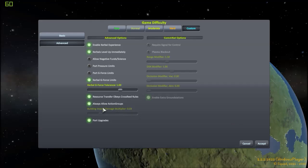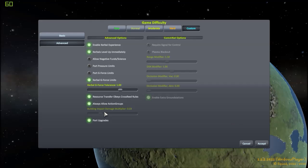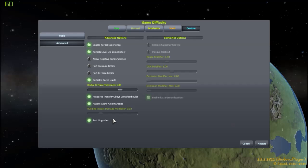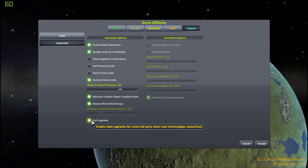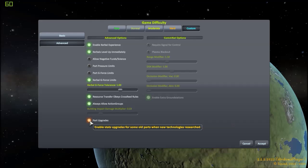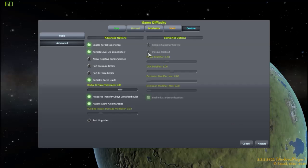Building impact damage multiplier. So technically, you can destroy your buildings. I don't care for that. I'm going to leave it off. But you could make your buildings more vulnerable or tougher, depending on that multiplier. Part upgrades. So when you unlock new parts or when you unlock certain technologies, maybe your parts upgrade, maybe they don't. I'm going to leave that off, actually. I don't want my parts to change because I've researched something new.